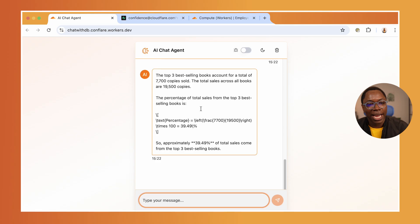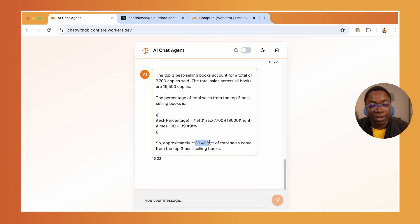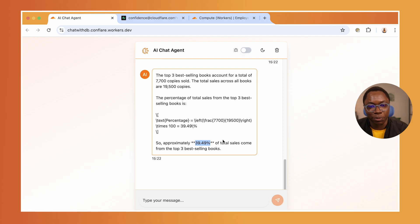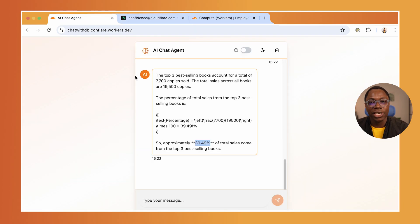It made the query to fetch the top three selling books and did some computation to figure out that those three books account for about 40% of the sales volume we've made, which is really awesome. That's all coming from a database and an agent that is connected to my database using Hyperdrive.